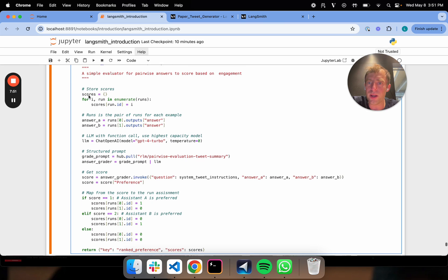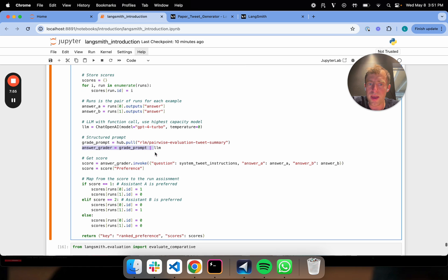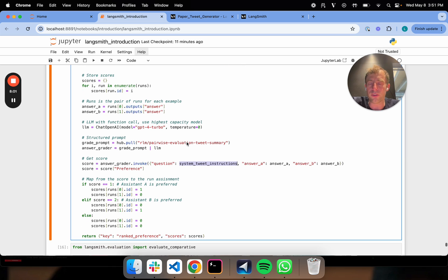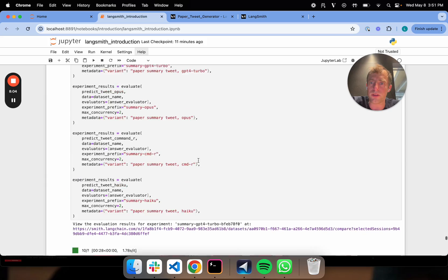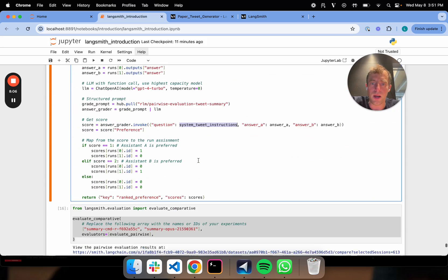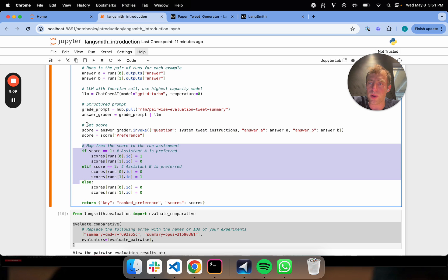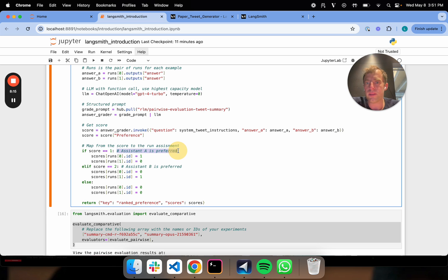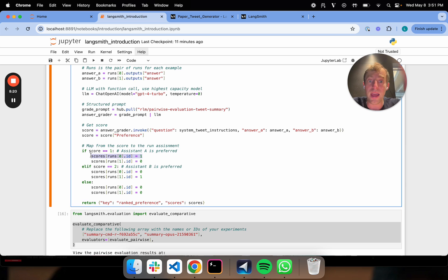I pull in this grade prompt and you can see really all I'm doing is I'm plumbing in answer A, answer B, the instructions for the particular task, which were actually defined up here in my chains. And this is where I map from the grade output to an assignment for each run. Basically, if you recall, if the score is one, that means assistant A or answer A is preferred. So I mark the A as the first, so one, zero.